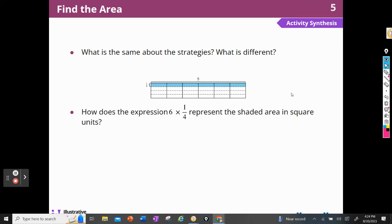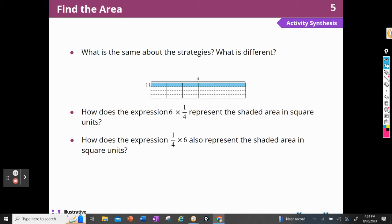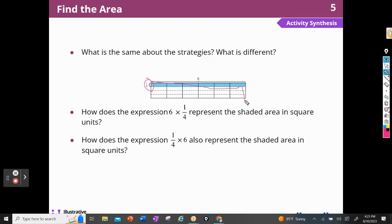How does the expression six times one-fourth represent the shaded area? There are six shaded parts — one, two, three, four, five, six — and they're each one-fourth. How does one-fourth times six represent it? There is a rectangle whose area is six, and one-fourth of the rectangle is shaded.